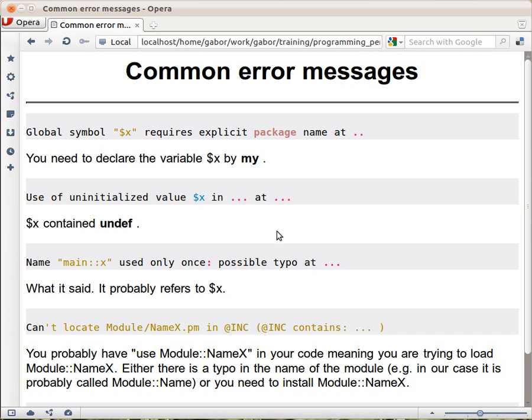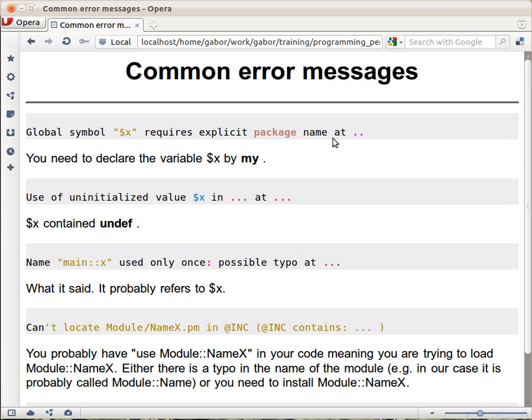Let's see the first one. You might get an error message like this: Global symbol $x or some other variable name requires explicit package name, and then the name of the file and the line. While this is true that it can be used with an explicit package name, most likely what you're missing is the declaration of $x using my. It's most likely what you're missing is declaring it with my $x.